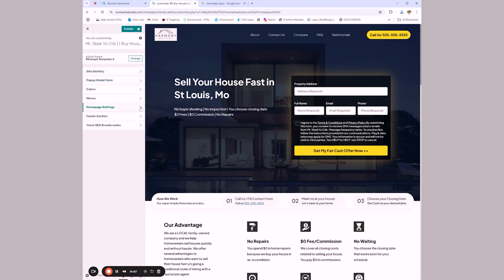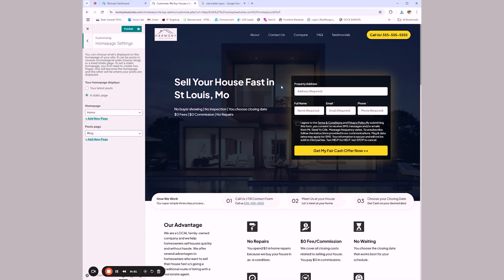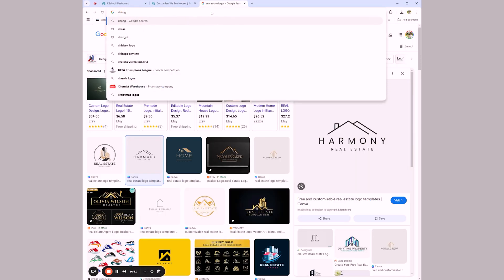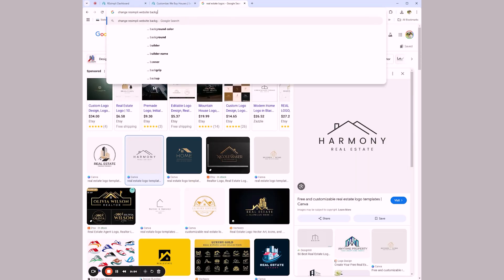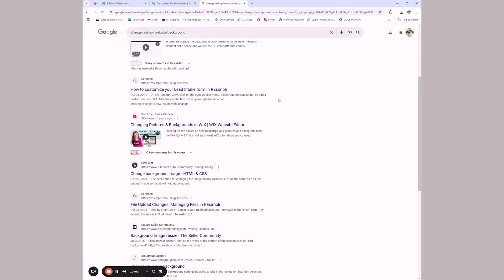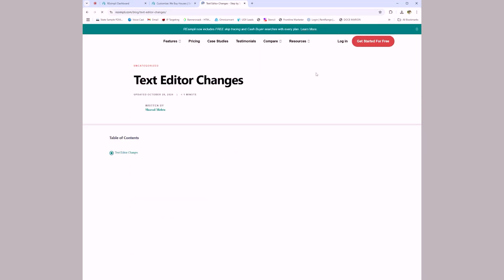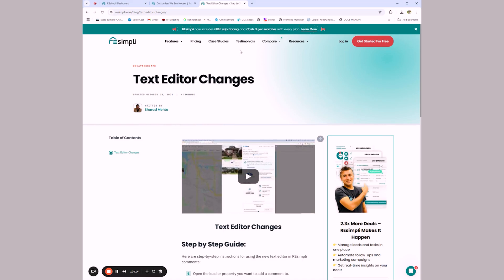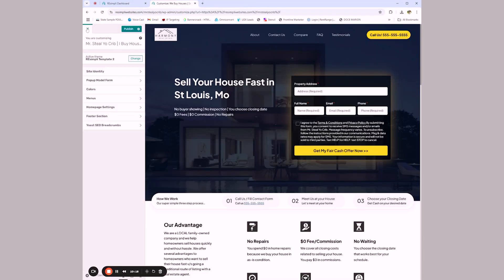One thing I would want to change is the main background — what Carrot calls the hero image. I would want to go with something local, not this LA modern look — that's not what places in St. Louis look like if you're from St. Louis. Carrot has really good help guides — let's see if Resimply has the same. I didn't get a super simple result on how to do that. I'm going to click 'Publish.'